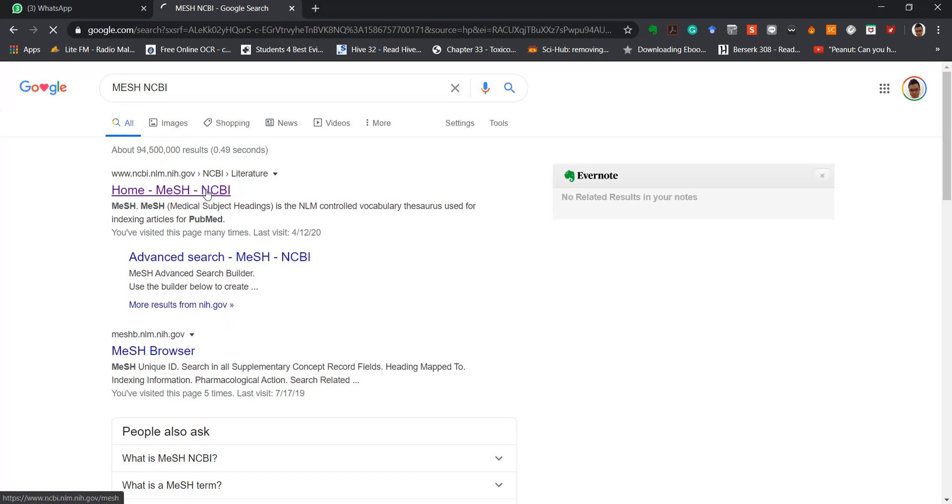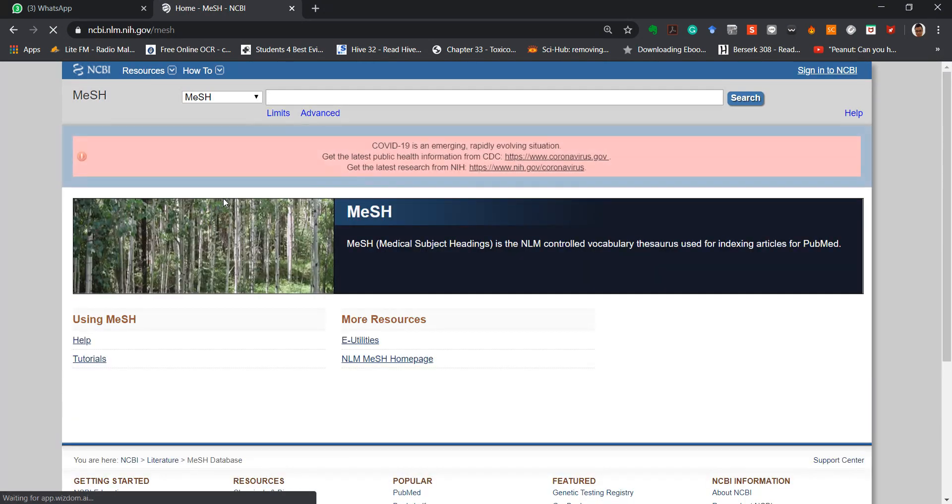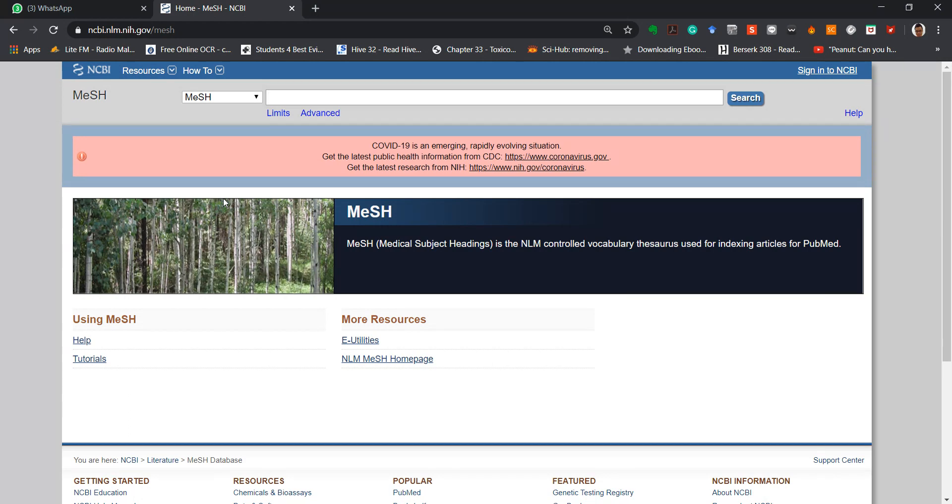Click the link and you enter into the MeSH website to check whether the keyword selected is appropriate.